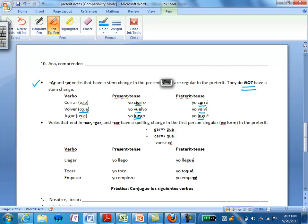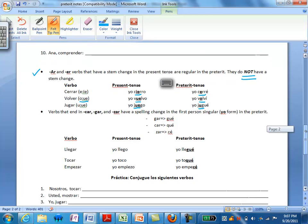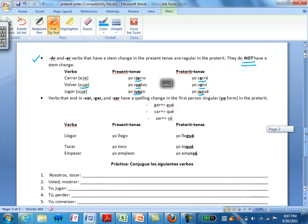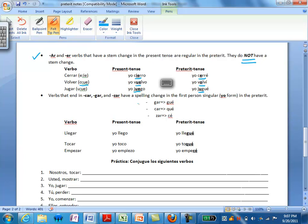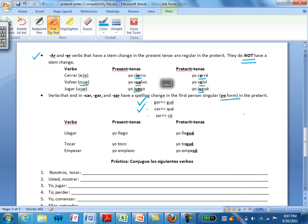We do have to make some orthographic changes in the preterite for certain verbs. Remember that orthographic changes are made to maintain the original pronunciation of the verb that you're conjugating. So for verbs that end in GAR in the yo form it would be GUE. For verbs that end in CAR it becomes QUE. This is only in the yo form. No other forms need this change.